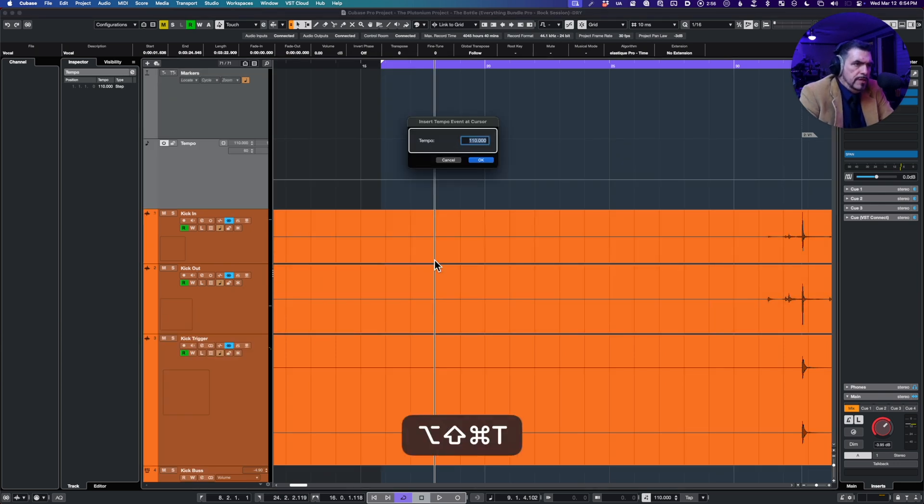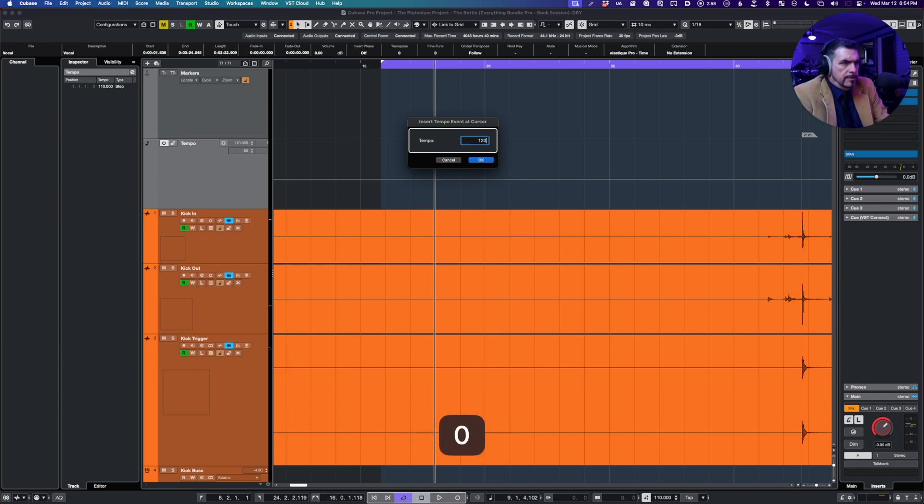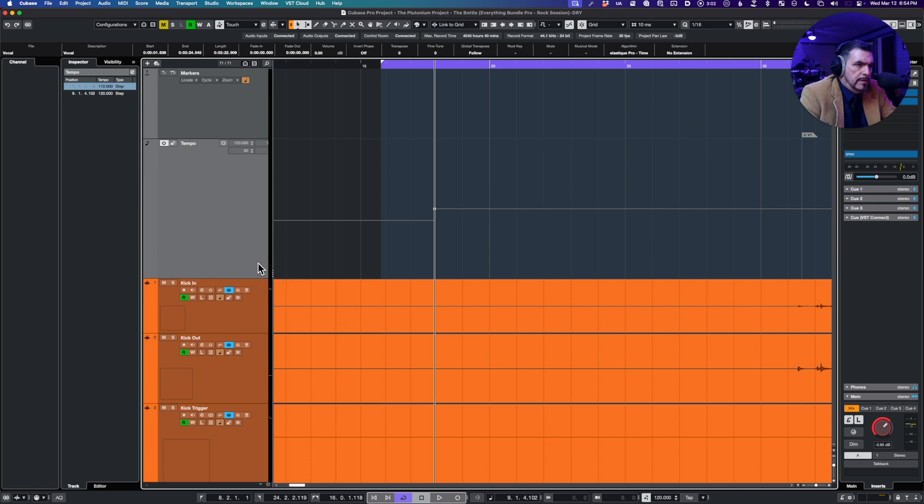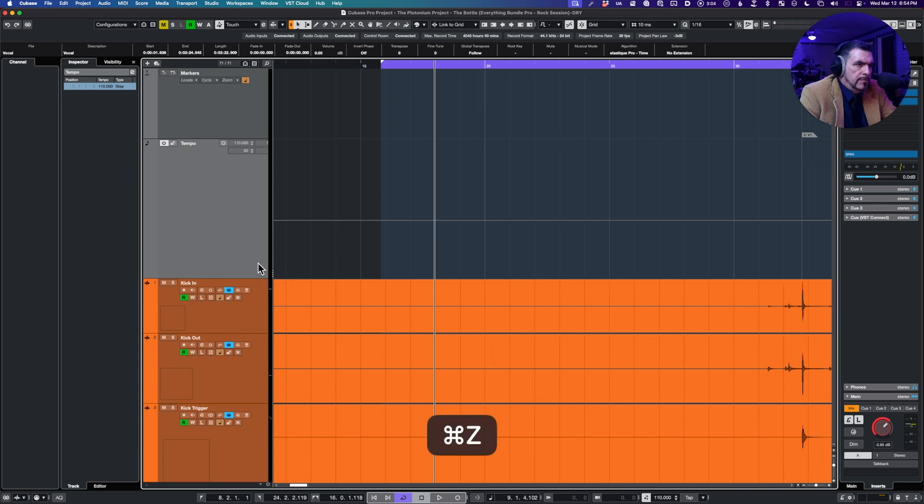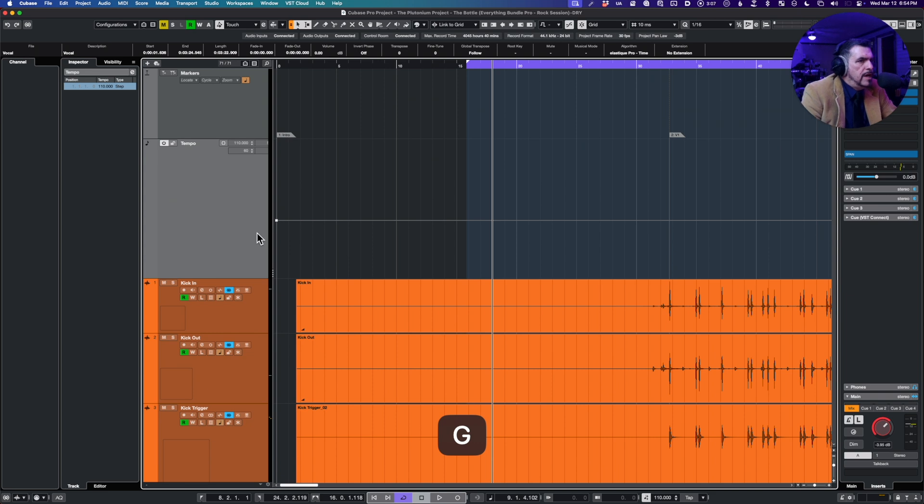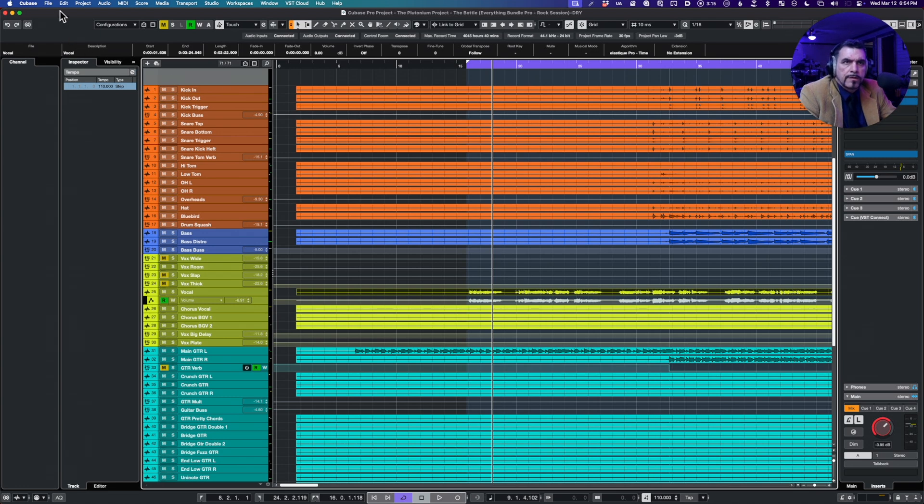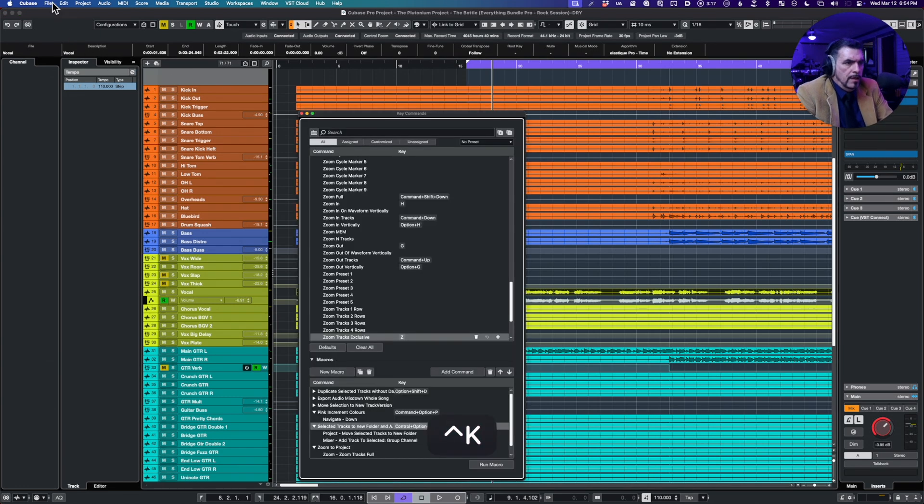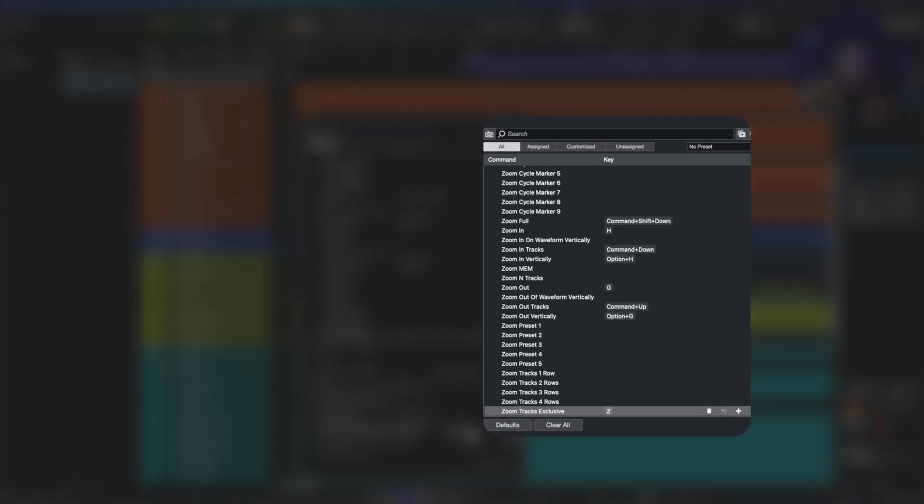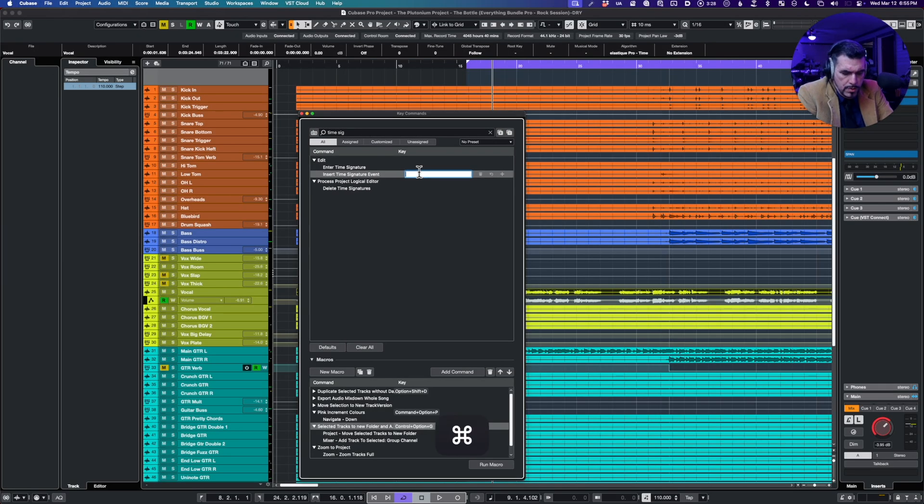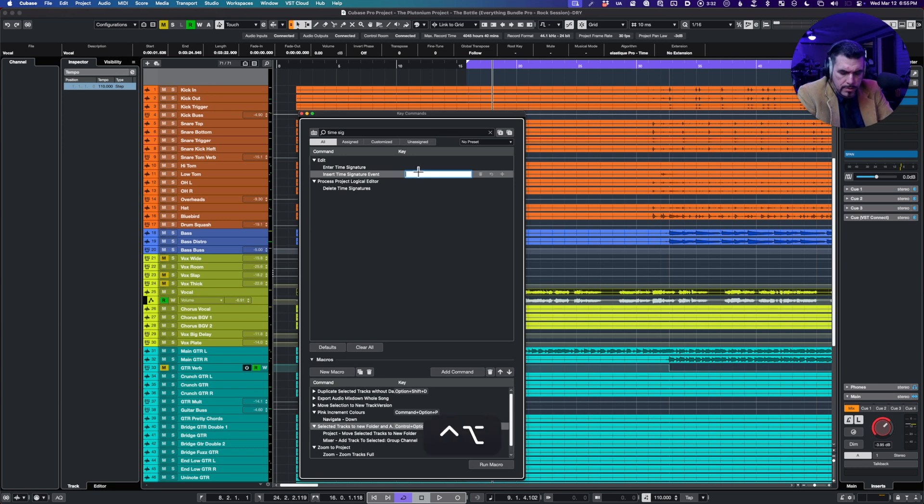All right, so let's get a tempo track so we can see this. Tempo and track, and command option shift T. There we go, 120. And indeed that just conveniently inserts the tempo for you. Guys that got to change that tempo right on the fly, you now have a hot key to change tempo and time signature.